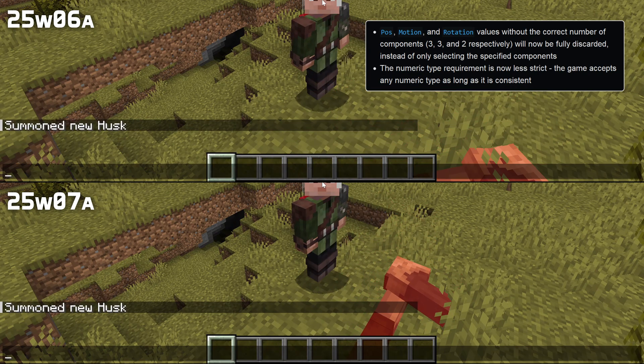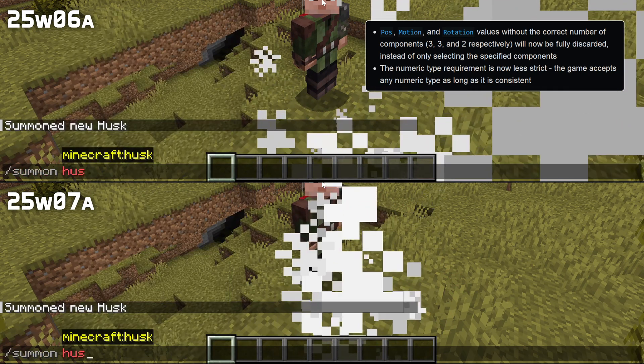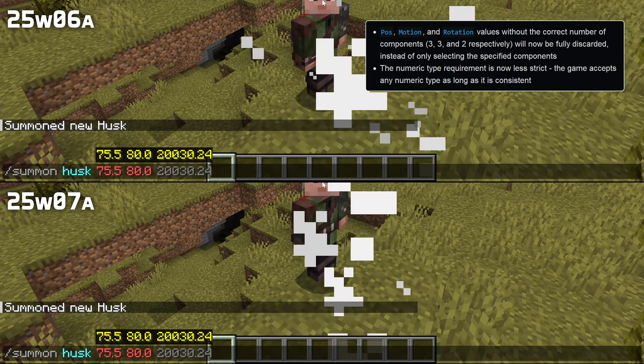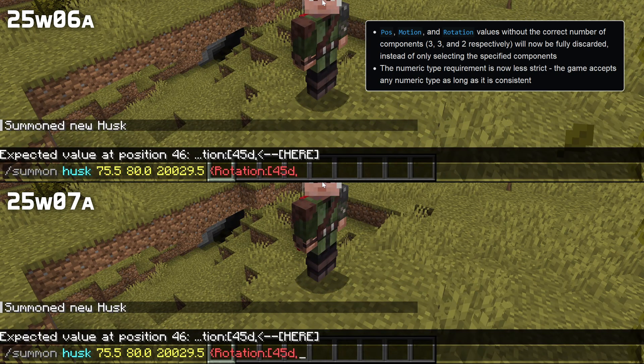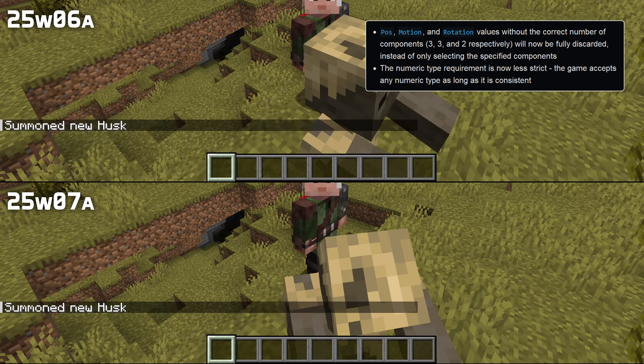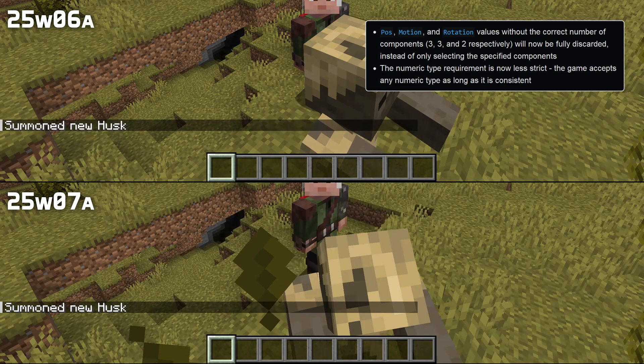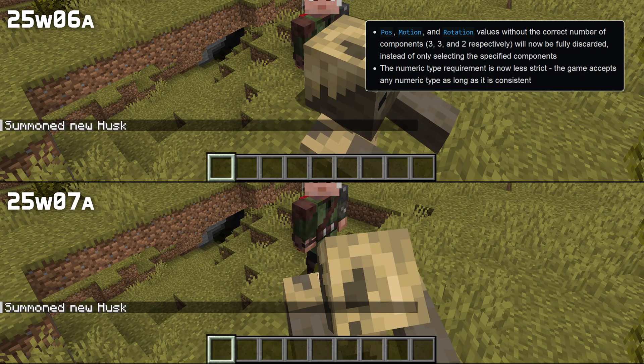That is to say, you no longer need to specifically force rotation values to be floats — they can also be doubles or ints — but you cannot only specify the first rotation value.